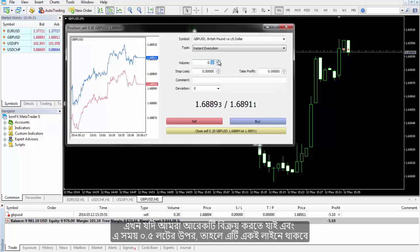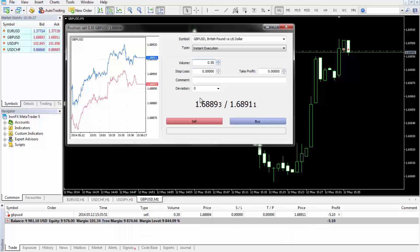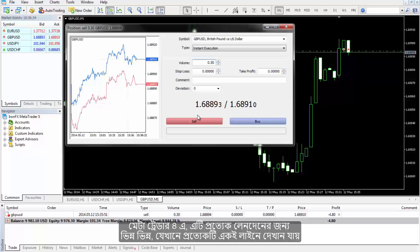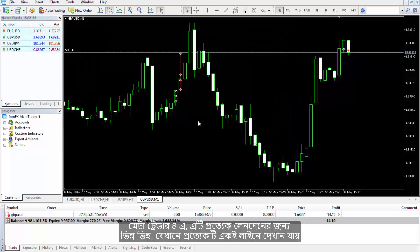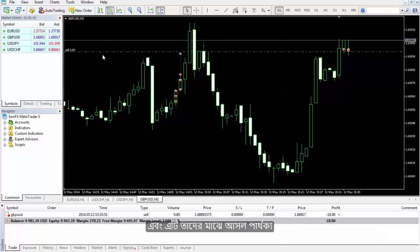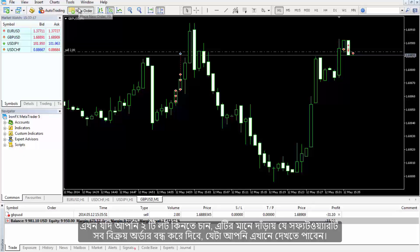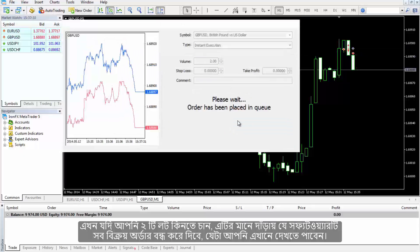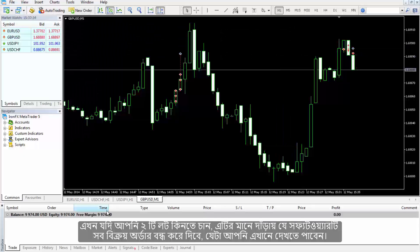Placing another sell at 0.5 lot still keeps everything within one line. If you look closely, the orders and their specifications do not change. In MetaTrader 4 this is different — every trade is shown on its own separate line. That is the main difference between them. If you then intend to buy two lots, the software will close all open sell orders, as demonstrated here.